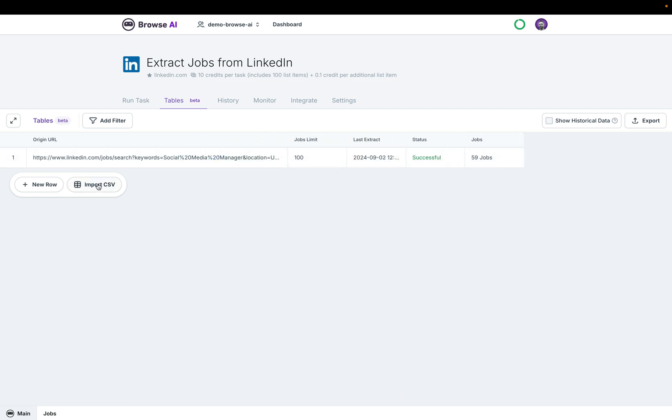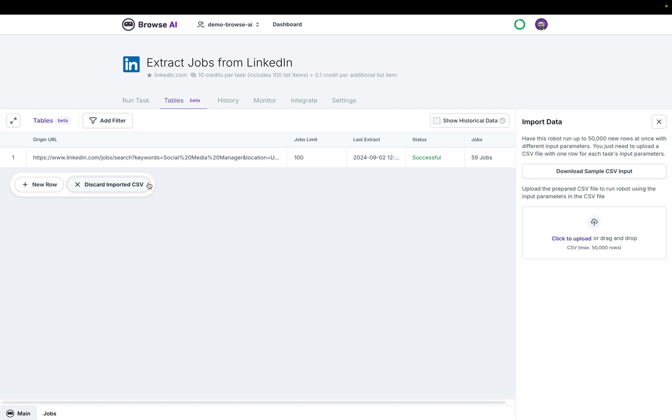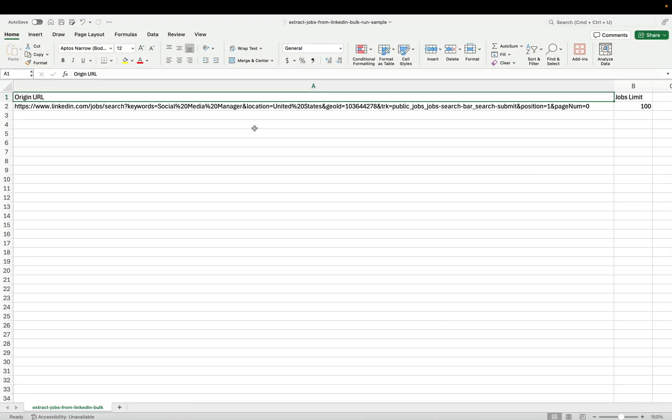I'll click on import CSV and we can download a sample CSV right here that will include these two fields: origin URL and jobs limit.